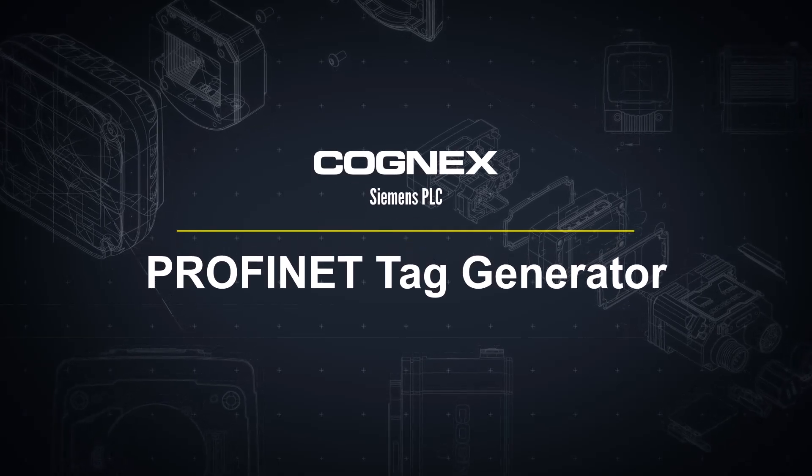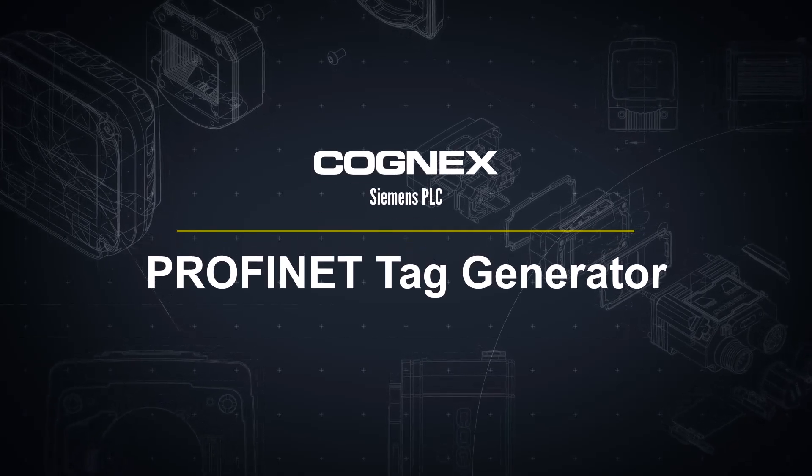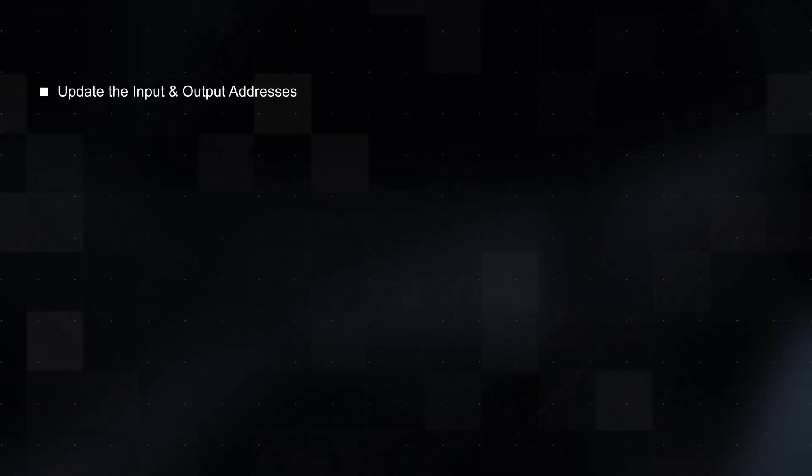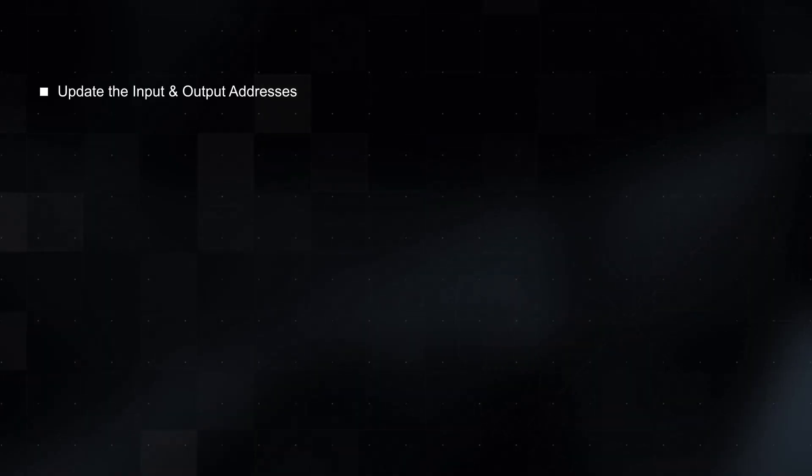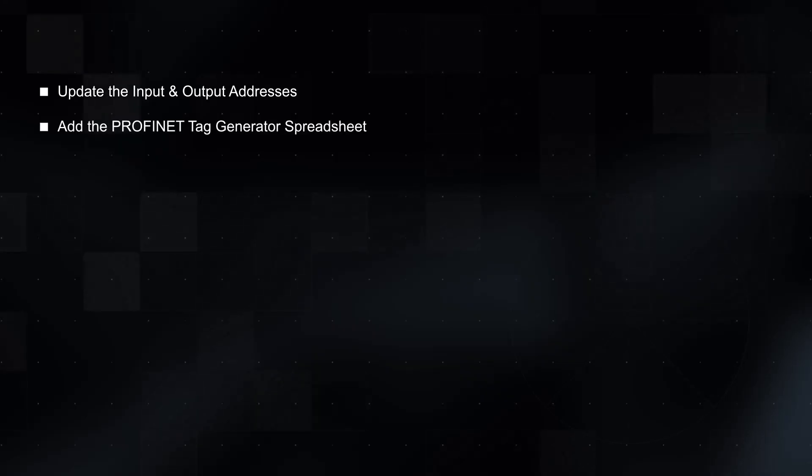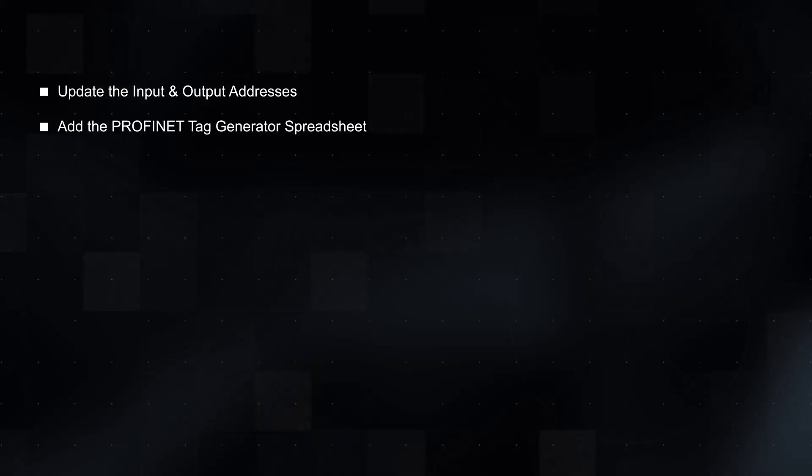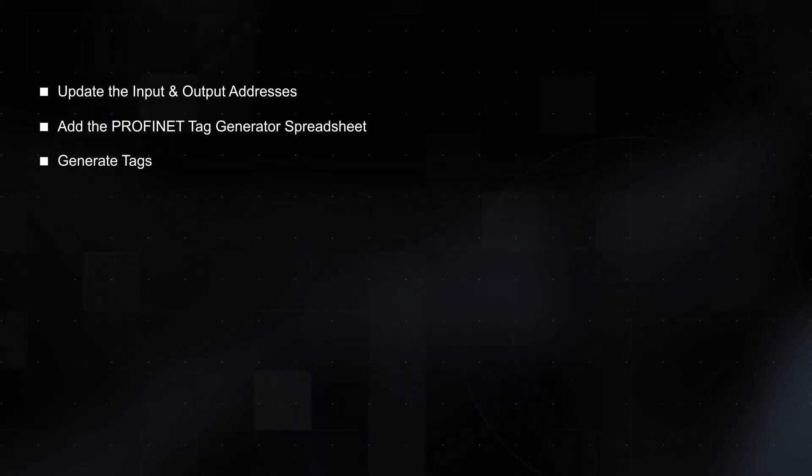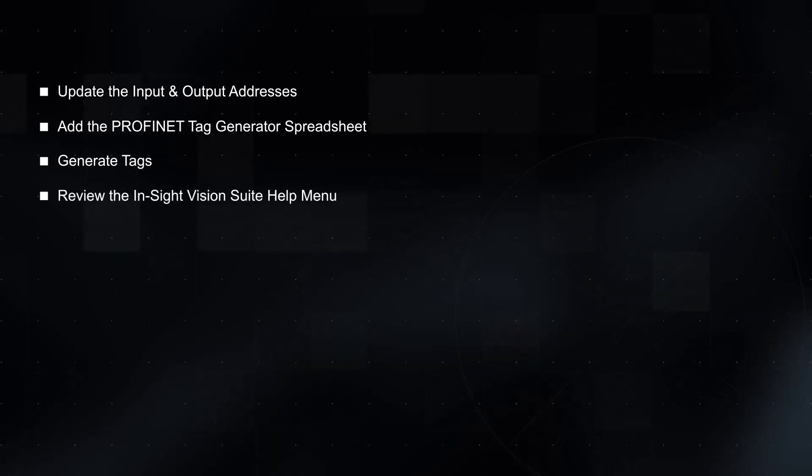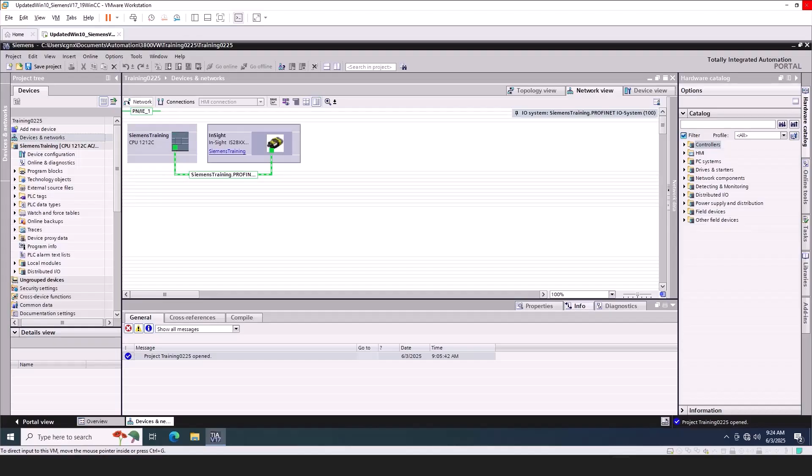Welcome. In this video, we will walk through the steps to update the input and output addresses, add the ProfiNet Tag Generator spreadsheet, generate tags, and review the Insight Vision Suite help menu.